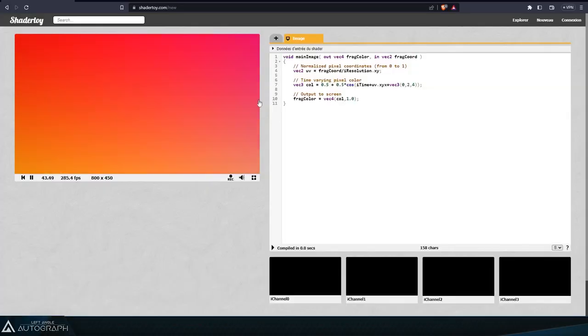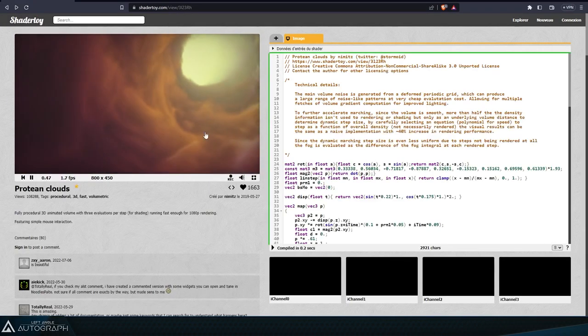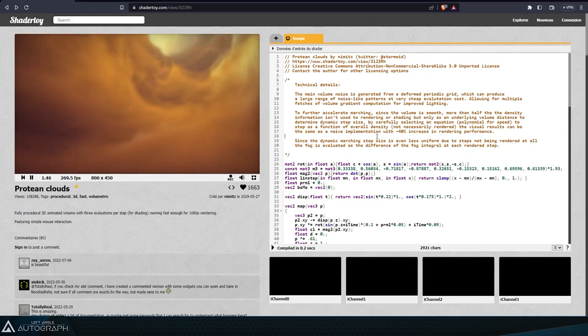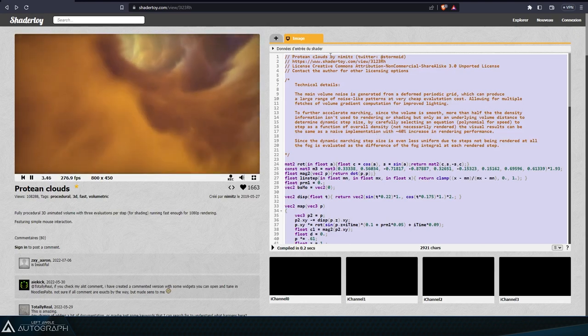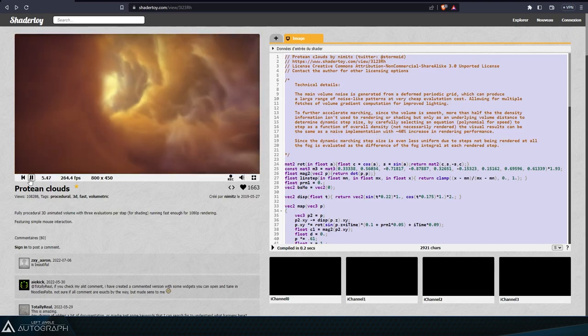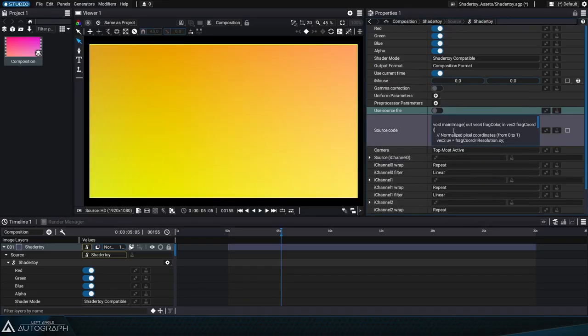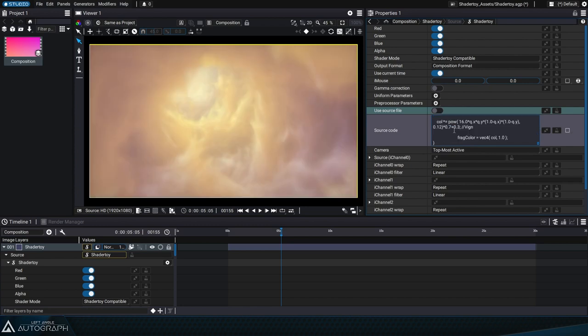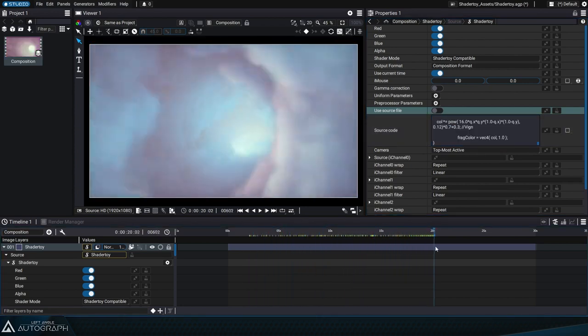By using the default ShaderToy compatible mode, we can go back into the code of the cloud tunnel written by Nimitz, copy it, and then paste the code into Autograph's editing window. The shader will then be compiled and we'll see the render appear.